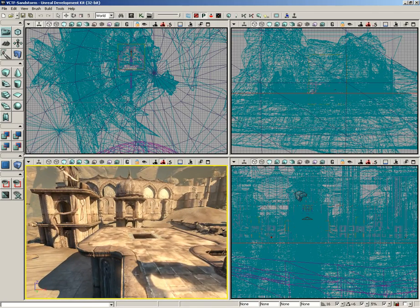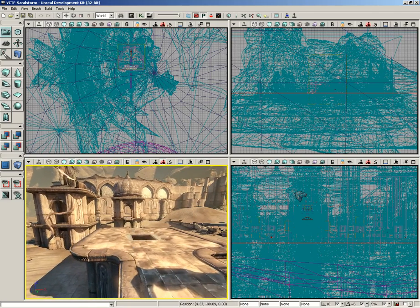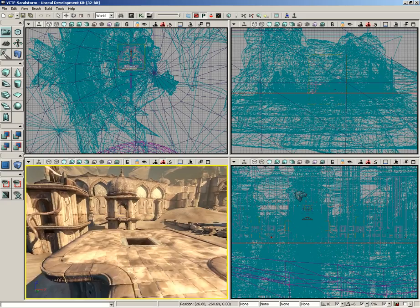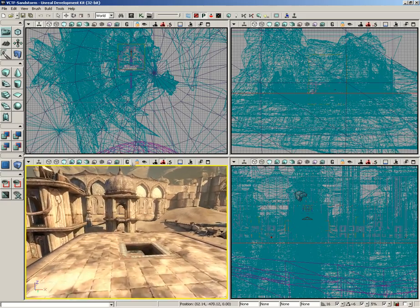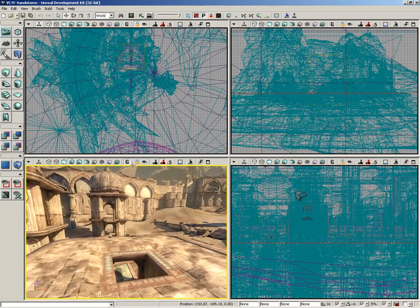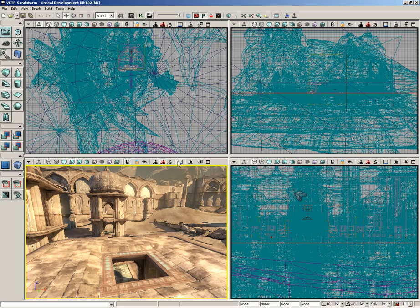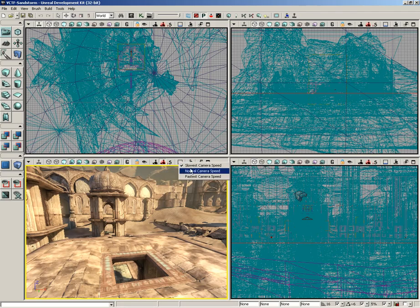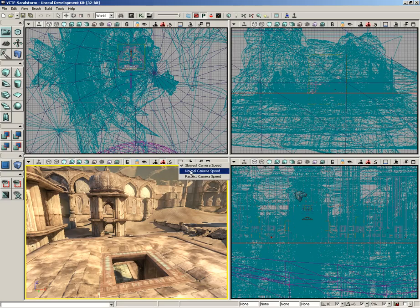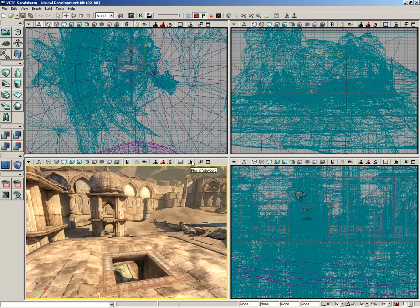And if I click it again, we go to low speed, and now I'm moving very slowly. Now, that's me moving my mouse at pretty much the same rate each time. If you play with it, it starts to become really clear how this works. If you right-click on it, you can actually choose from a drop-down which speed you want. So, I'm just going to leave it at normal.